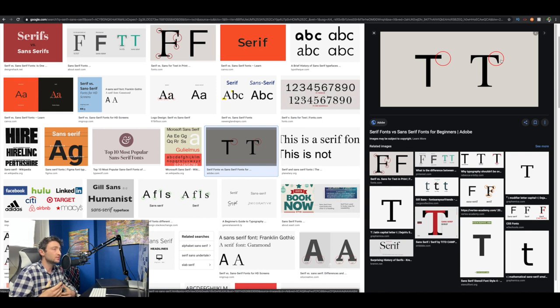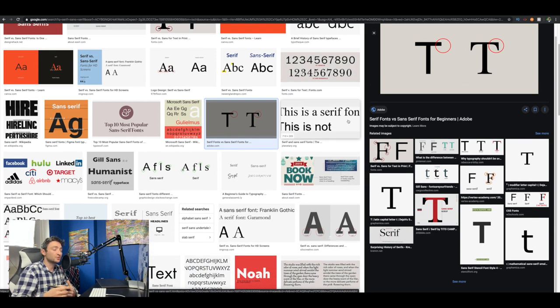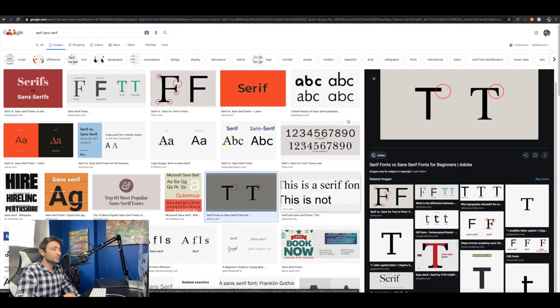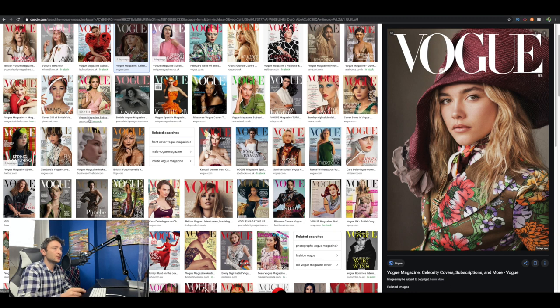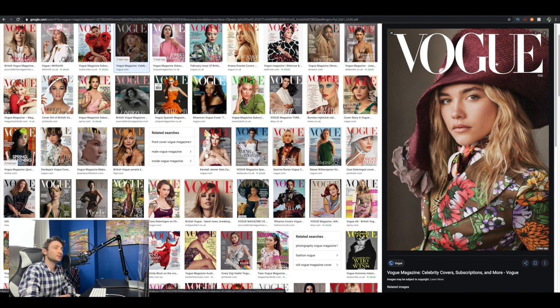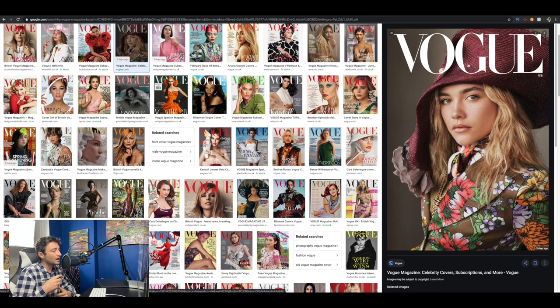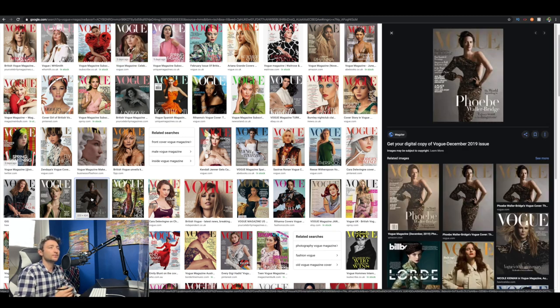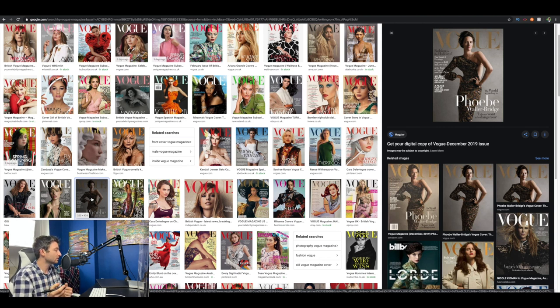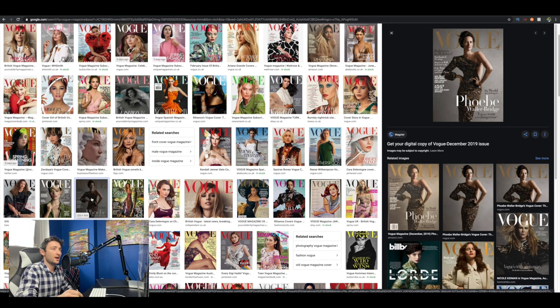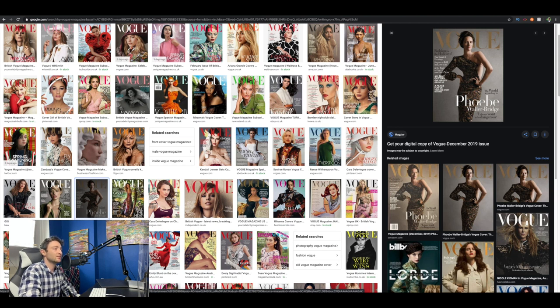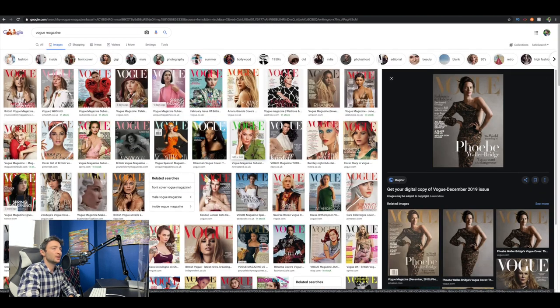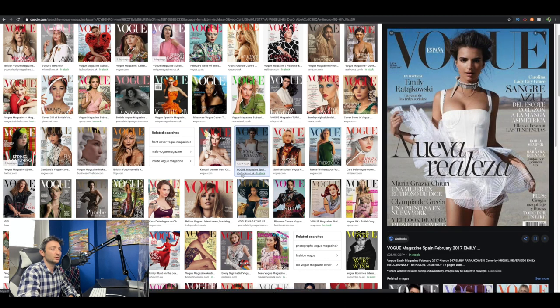Serif fonts are more traditional and work great in print. Let me show you a couple of Vogue magazine examples. This is a serif font - see the way it's got the little bits at the end. It works great for the title of a company or a very large heading at the top. Then you see a lot of these are sans serif, much more simple, but the main headlines are in the serif font.